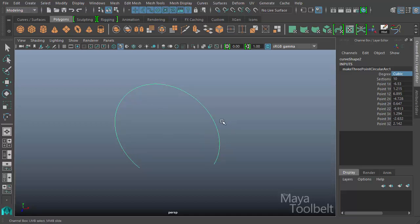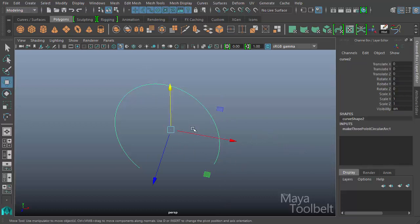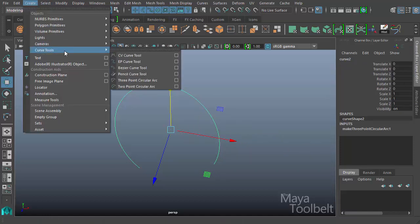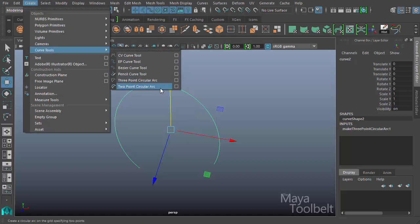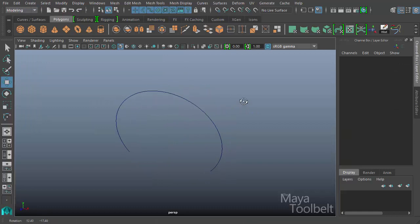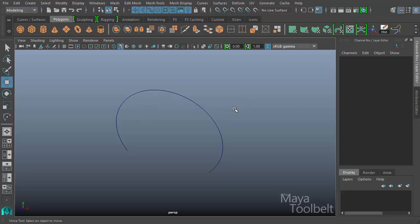With the two-point, you're not really specifying which side of the circle you want to display, so that's why it gives you the option. So you have a three-point arc and a two-point arc. These can be found again under the create menu, curve tools, three-point circular arc, and two-point circular arc. Hope you enjoyed the video and learned a little bit more how to create these perfect arcing curves for helping you create different shapes or different kind of motion paths.